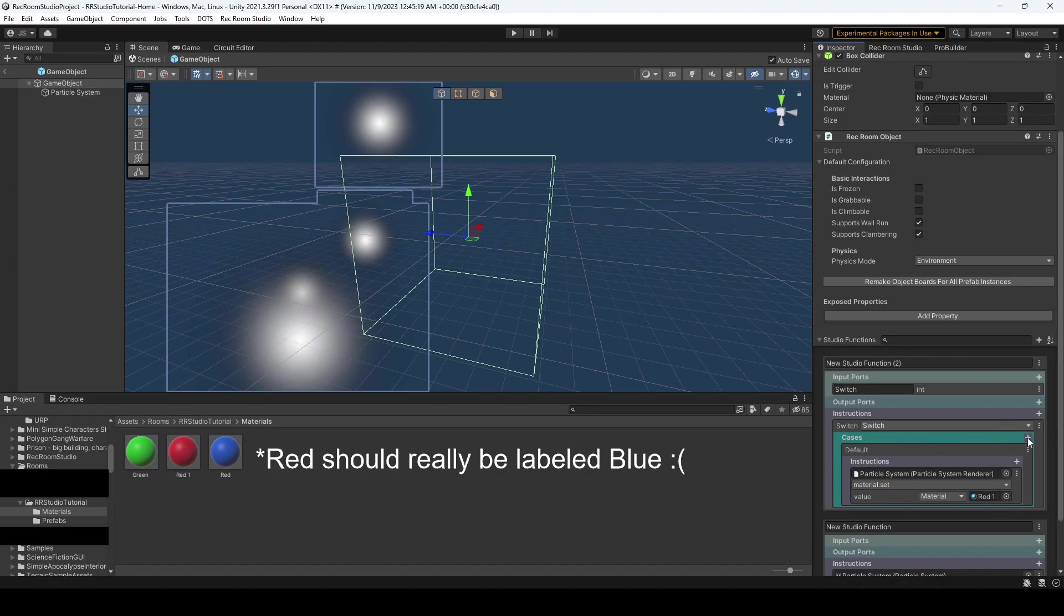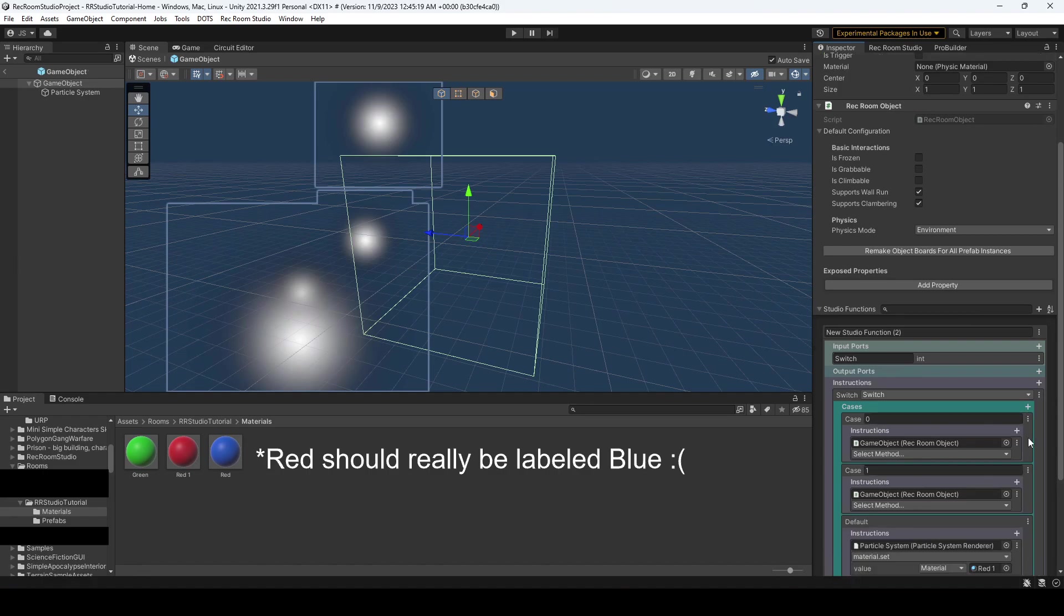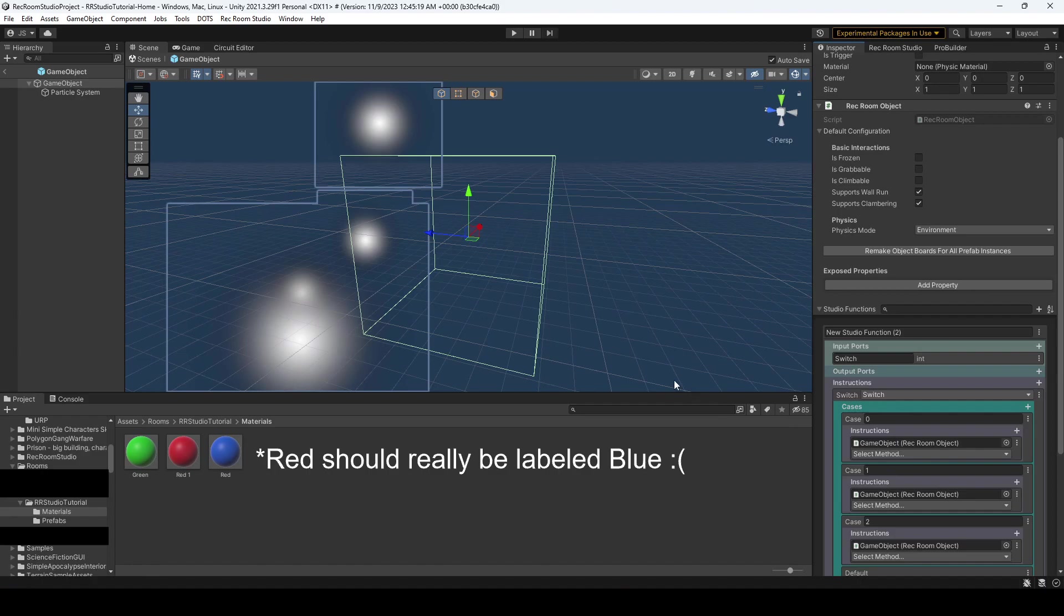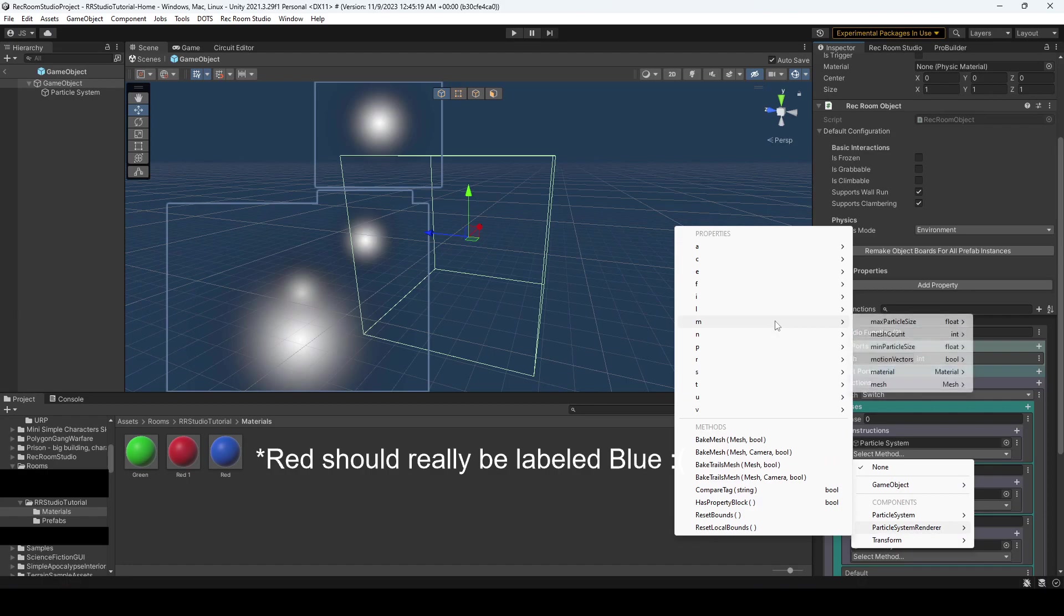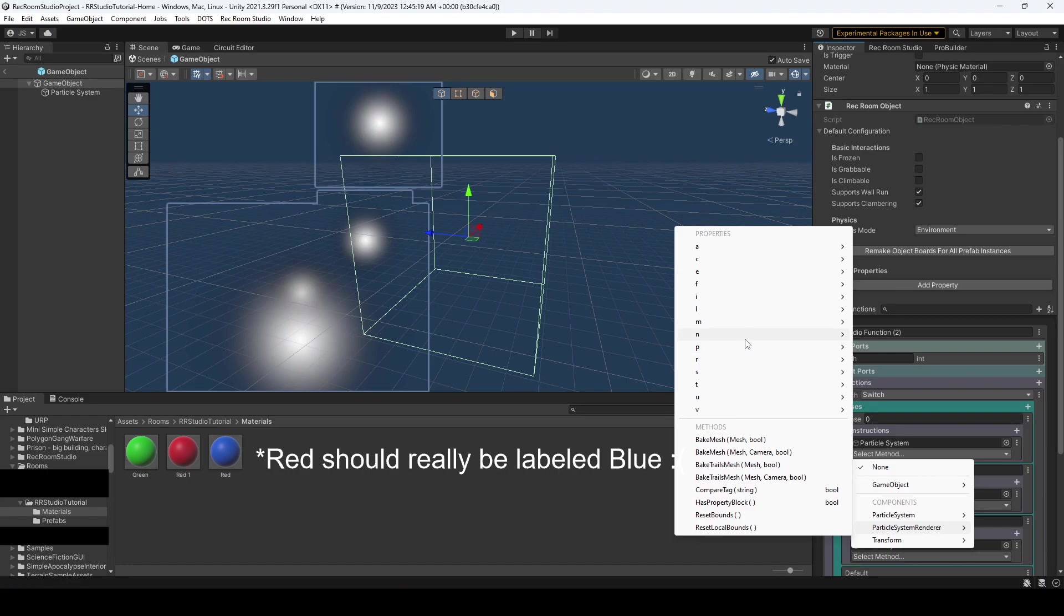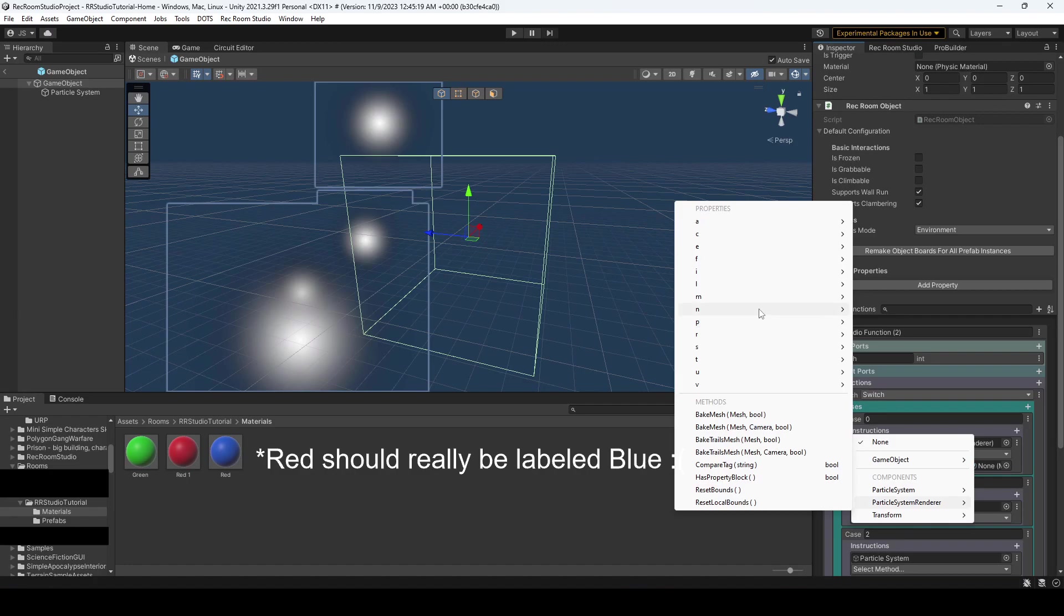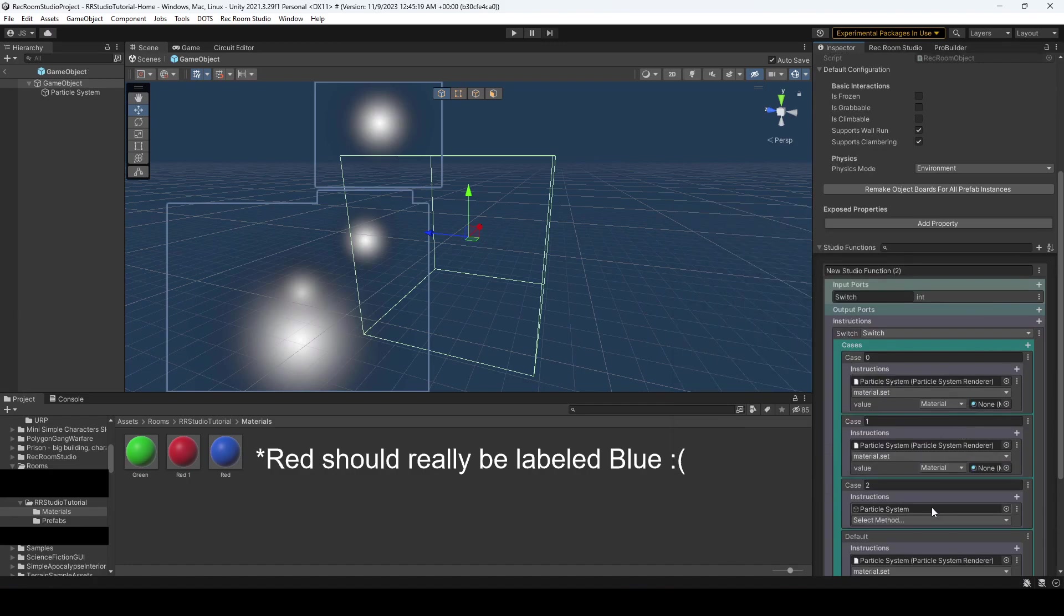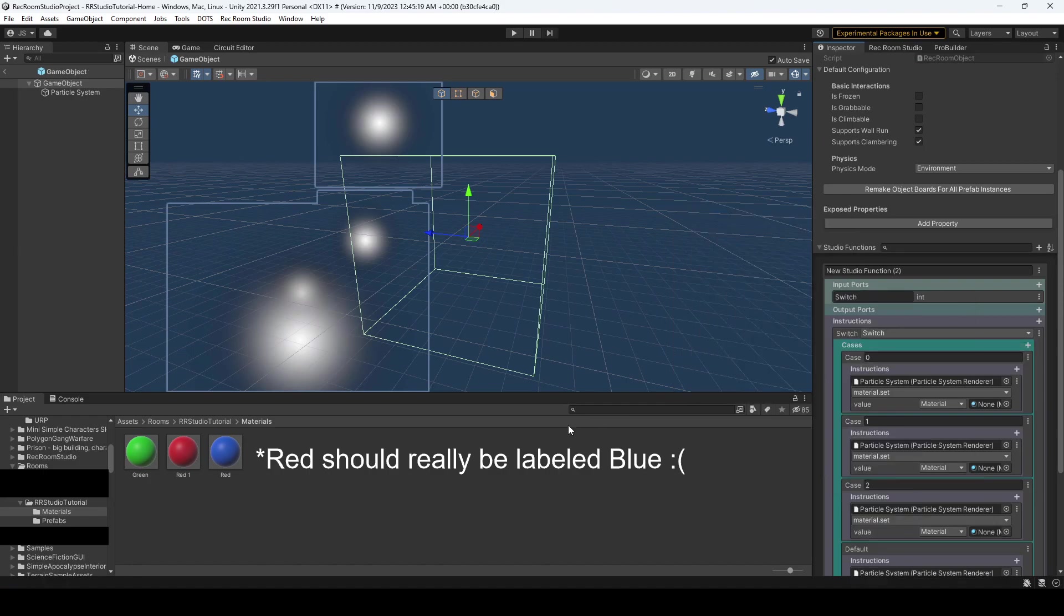Alright, so now what you want to do is hit the cases and you'll want to add a few cases. So in our case, we'll want three cases. So we have case 0, case 1, and case 2. Each of those cases, again, we're going to drag over our particle system and change the particle system renderer material set. If I could click it all correctly. There we go. And we'll do that for each of these. And one last one. So case 0, we're going to drag across our red material. Case 2 will be green and case 3 will be blue.